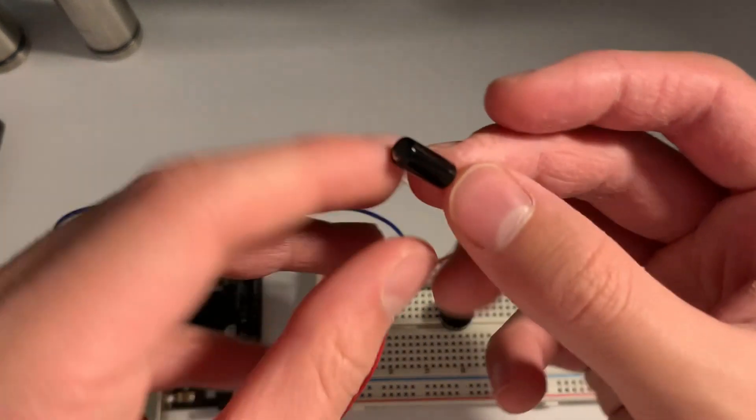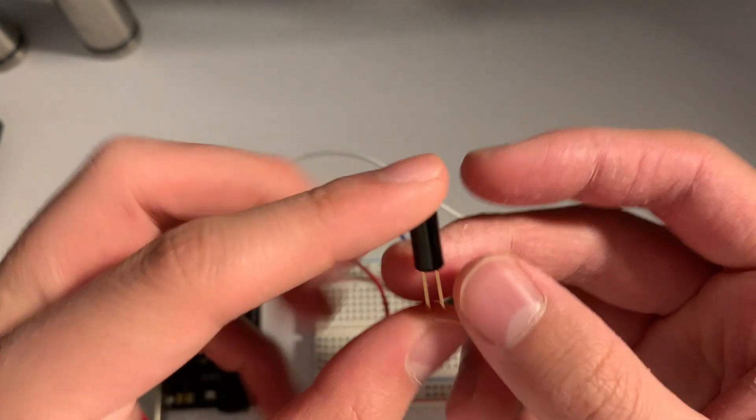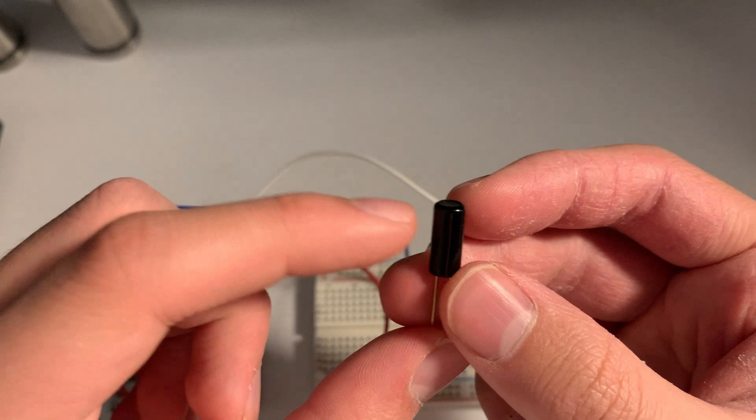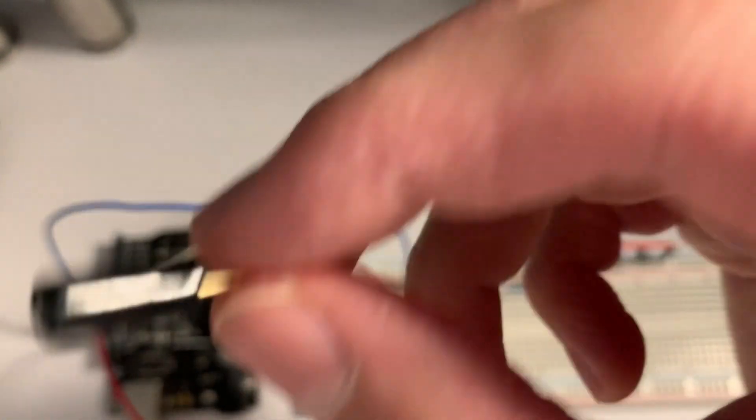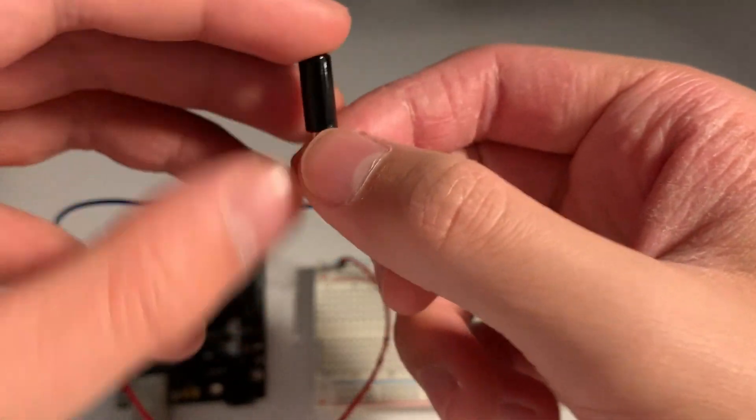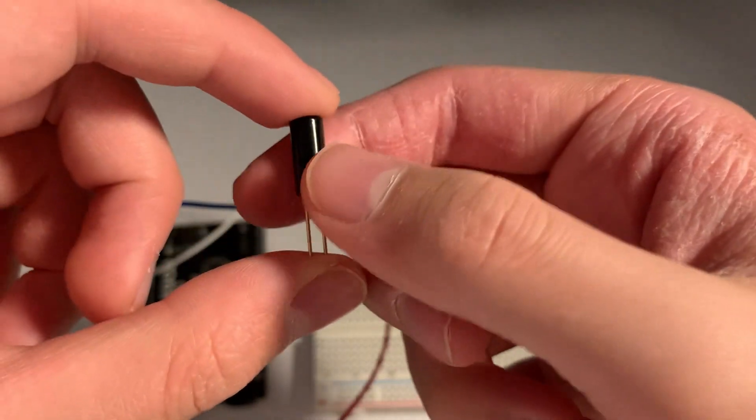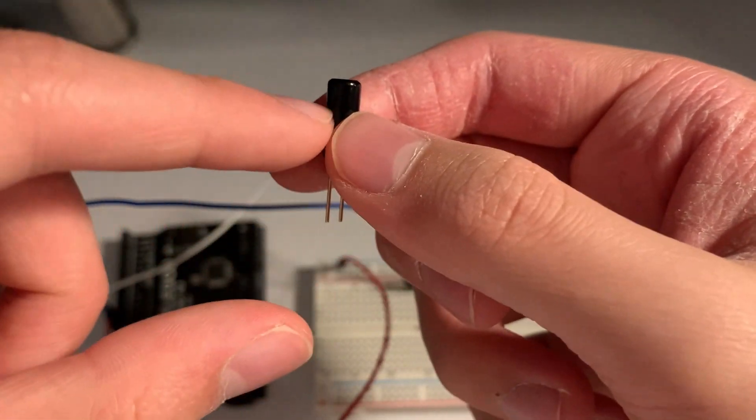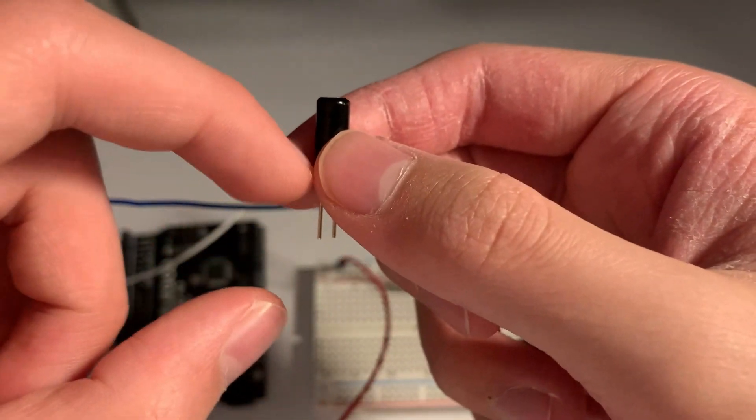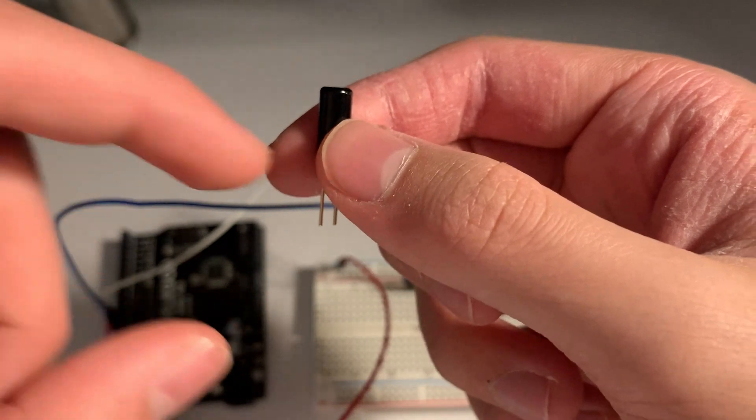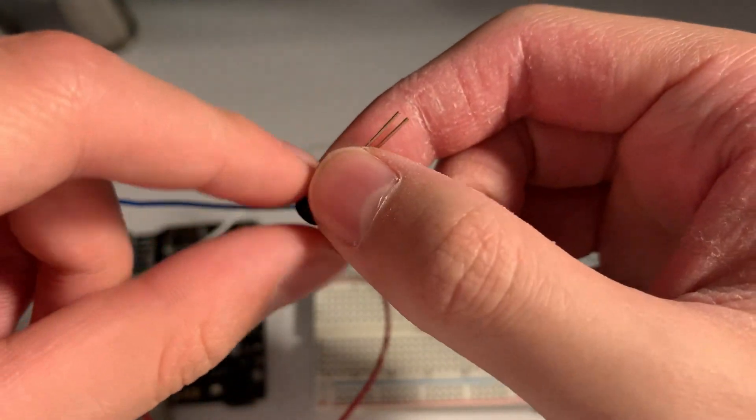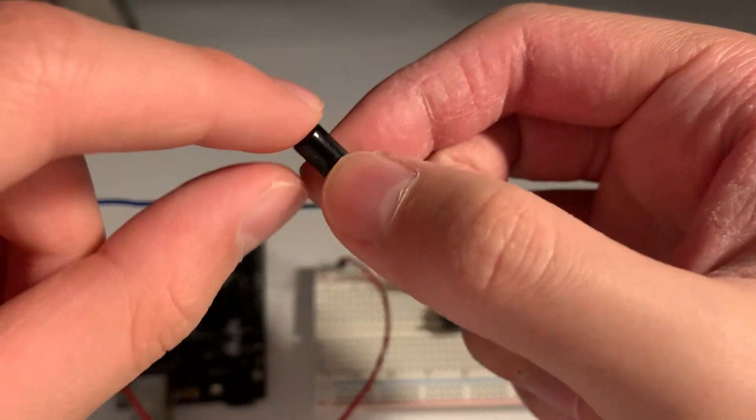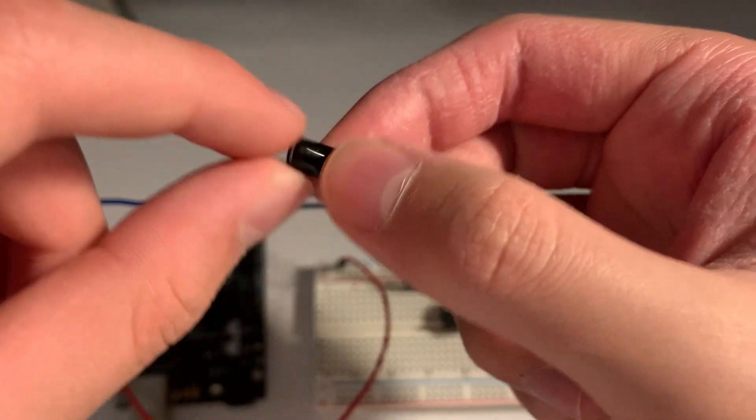So what we have here is the tilt ball switch. Let me see if you can hear it. I don't know if you can hear that, but it's a little rattling sound, and that's because there is indeed a ball in here. So when you tilt it, you can hear the ball move around.